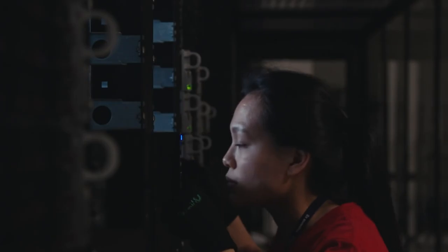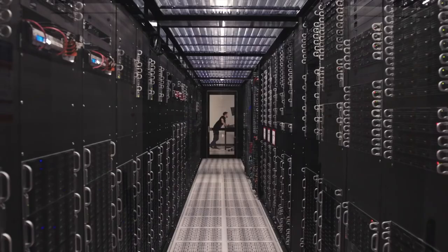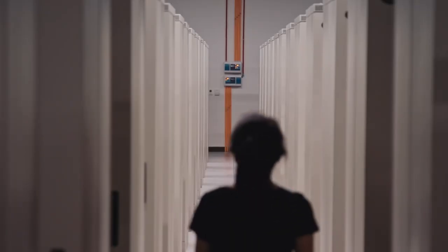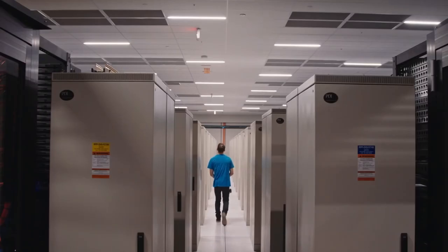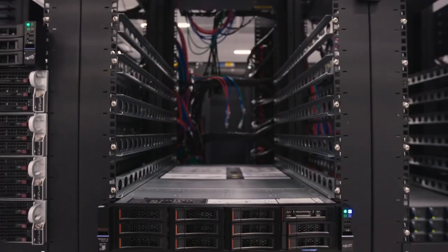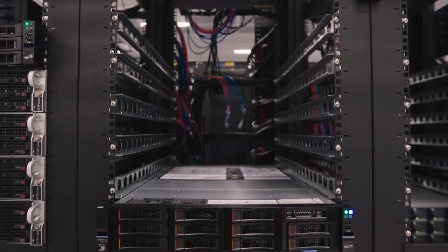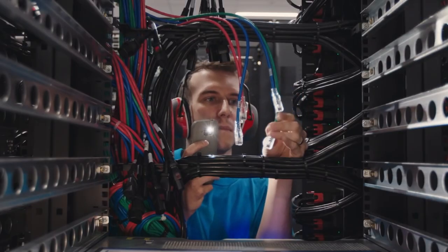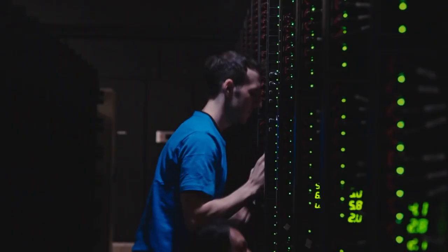IBM has also been a leader in the development of cloud computing technologies, which allow businesses and organizations to access computing resources and data storage remotely over the internet. IBM's cloud services are used by a wide range of customers around the world.